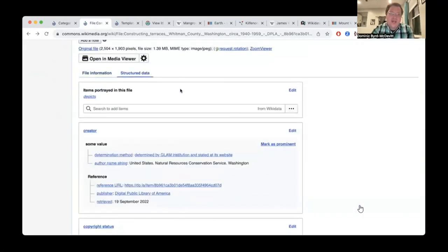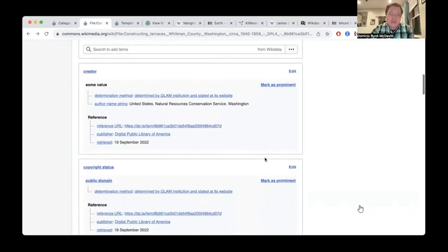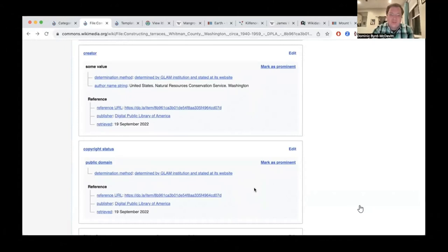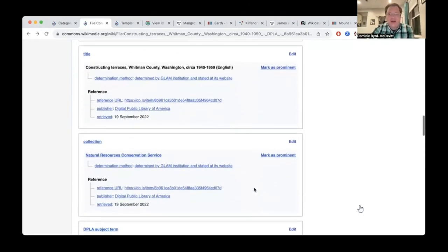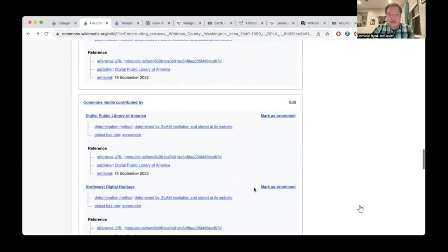When I look at the structured data tab, you'll see all of this data is actually represented as structured data statements. For each statement, we use a qualifier that says that this data was determined by a GLAM institution and its website. We provide a reference for every single DPLA-originating statement that uses the DPLA catalog as the reference URL. So this is what this one file looks like represented entirely — all the descriptive metadata represented as structured data statements.